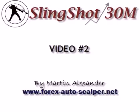Hey everybody, this is Martin and this is video number two of the Slingshot 30M Mechanical Forex System. At this point you should have already watched video number one.